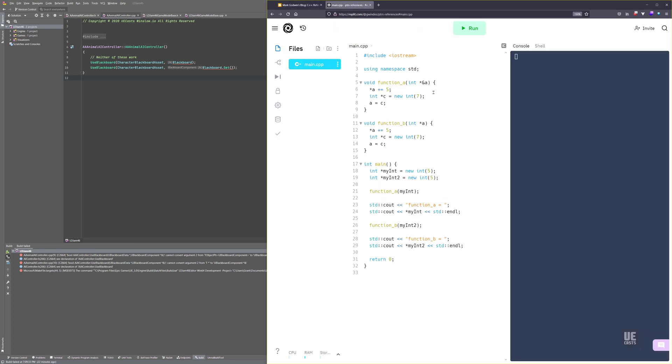So to explain this a little further, let's run this simple code here that's showing the differences. So if we run it, we'll see that we get 7 and 10.